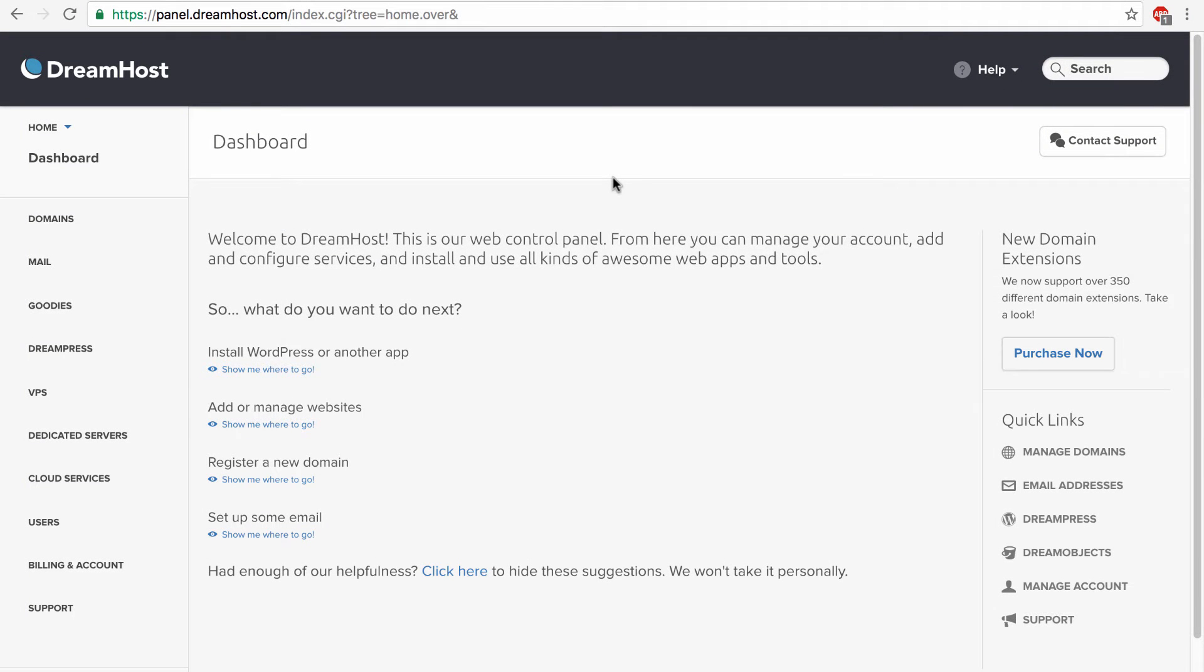Welcome everybody to Caleb the Video Maker 2. This series is about installing PHP and MySQL in DreamHost. So where did we leave off?